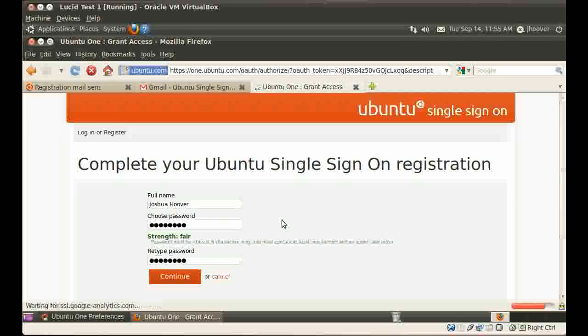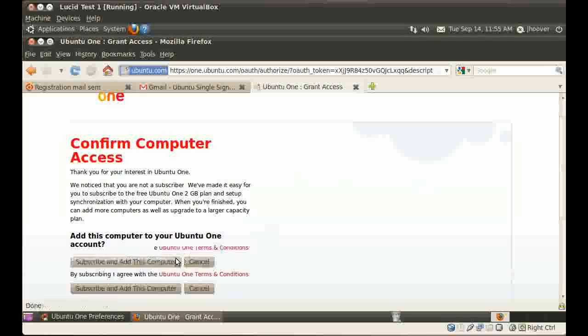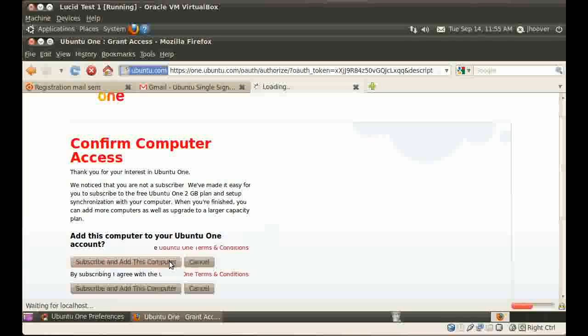And now I'm on the add this computer screen. I just gave it the default name. And click subscribe and add this computer.